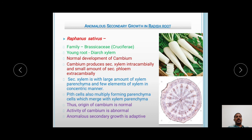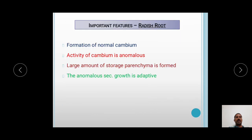Thus in radish, the origin of the cambium is normal but the activity of the cambium is abnormal as a large amount of storage parenchyma is formed in the radish root. The anomalous secondary activity in the radish root is of the adaptive type. The important features of radish root are: formation of normal cambium takes place; the activity of the cambium is anomalous as a large amount of storage parenchyma is formed from the xylem parenchyma; and the anomalous secondary growth in radish root is adaptive because it produces a large amount of storage parenchyma which acts as the stored form of food material.